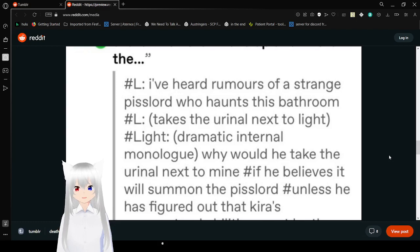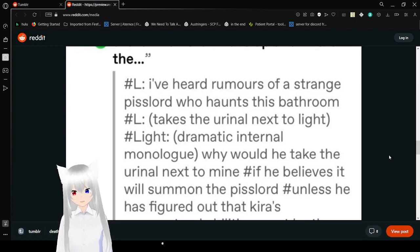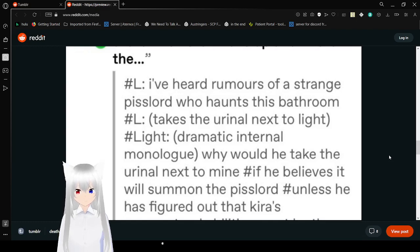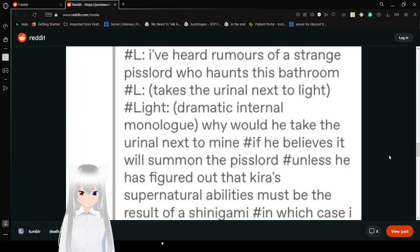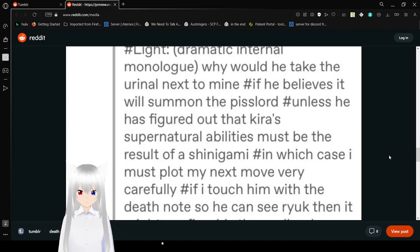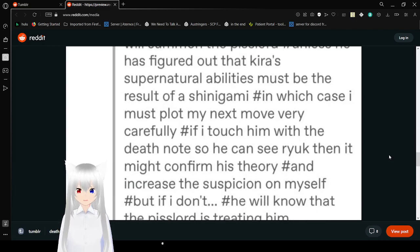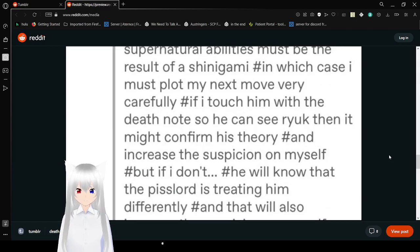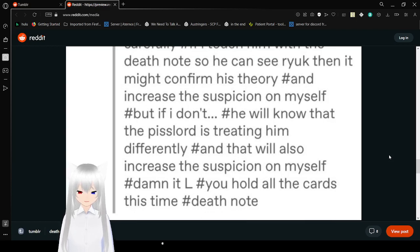I've heard rumors of a strange piss lord who haunts this bathroom. L takes the urinal next to Light. Why would he take the urinal next to mine if he believes it will summon the piss lord? Unless he has figured out that supernatural abilities must be the result of a shinigami. In which case, I'm going to plot my next move very carefully. If I touch him with the death note so he can see Ryuk, then I confirm his theory and increase the suspicion of myself. But if I don't, he would know that the piss lord is treating him differently. Damn it, L.